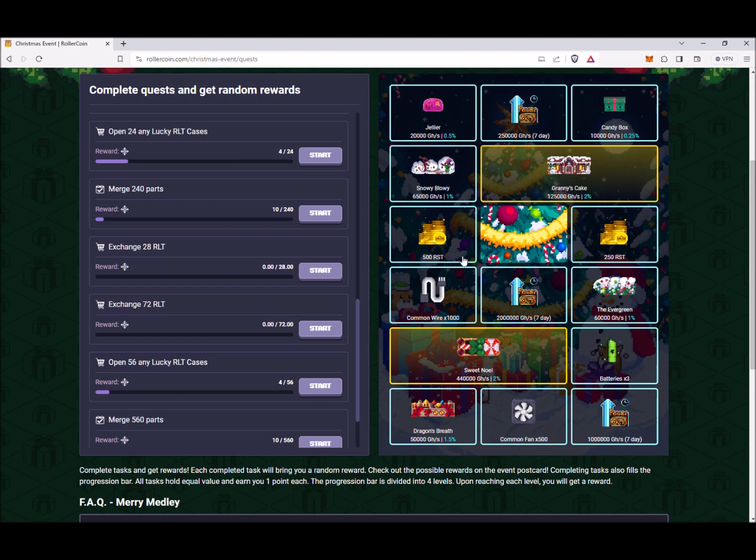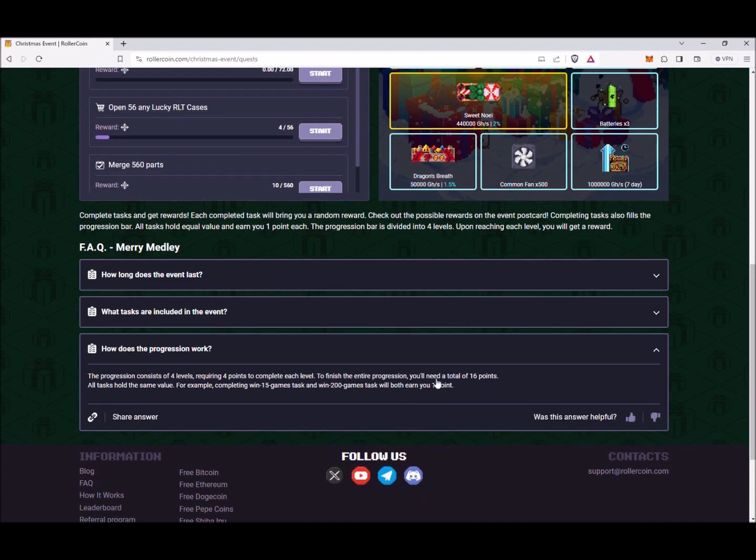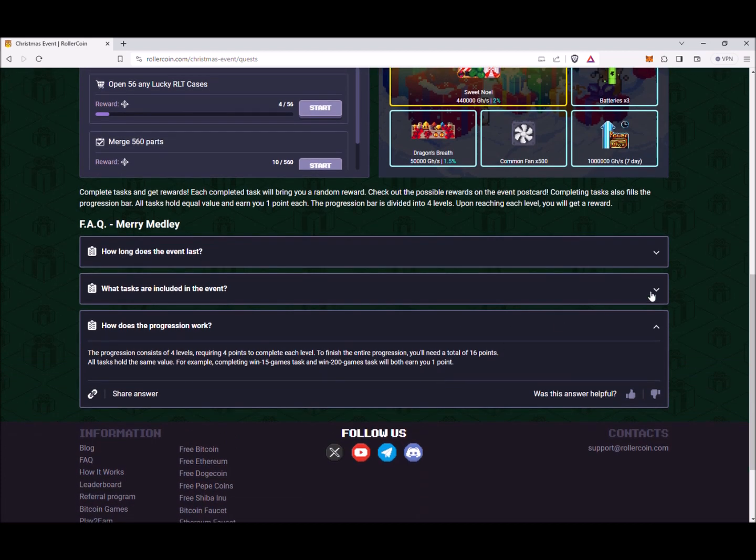The progression consists of four levels requiring four points to complete each level. To complete the entire progression you'll need a total of 16 points. All tasks hold the same value.